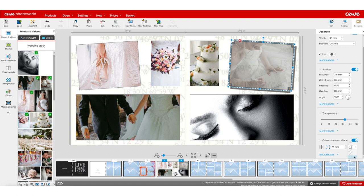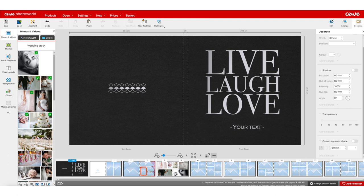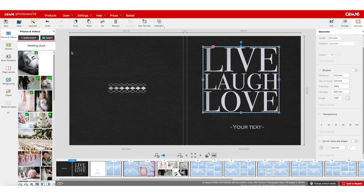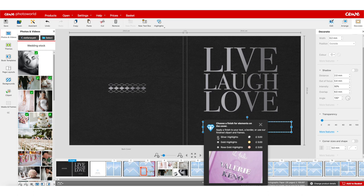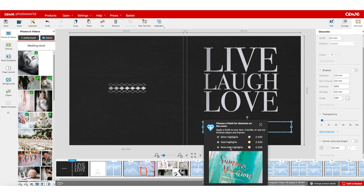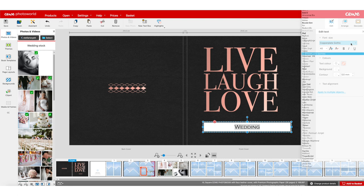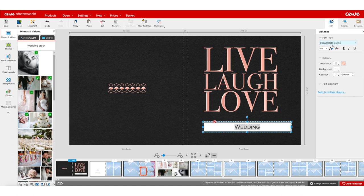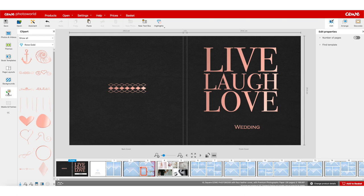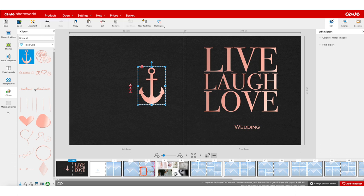The final thing I want to show you is the cover. You can select clip art or put your own text on it. If you click on the text you get the option of silver, gold or rose gold highlights. In the edit button you have lots of text options: font sizes, text color, background and so on — though the text color will be metallic. With highlights you can choose text frames or clip art. Any clip art that appears under the rose gold option will be available in metallic highlights, so you can use them on the cover to make it really stand out.